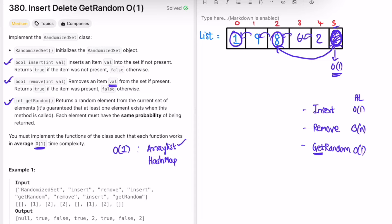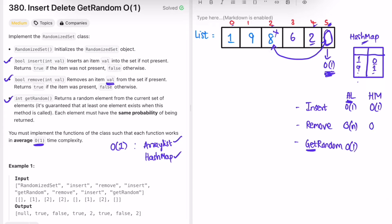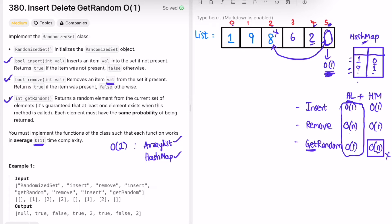To remove any element in O(1), we swap it with the last element and then remove from the end. To track index positions, we use a HashMap where the key is the array element and the value is its index position. We can't use just a HashMap because getRandom would take O(n) — there's no concept of index positions in a HashMap. So we combine both ArrayList and HashMap to achieve O(1) for all operations.